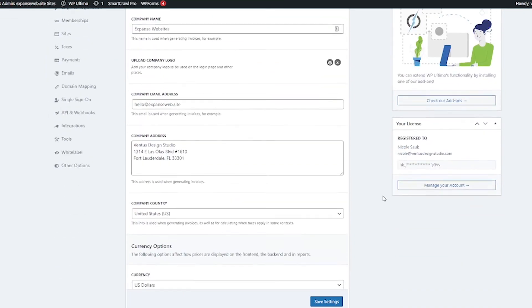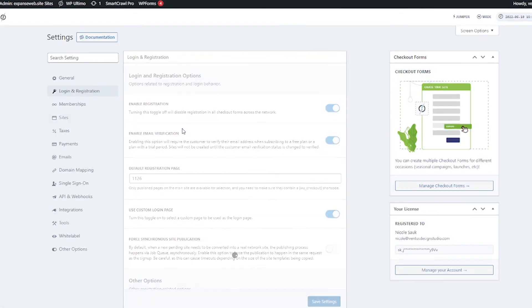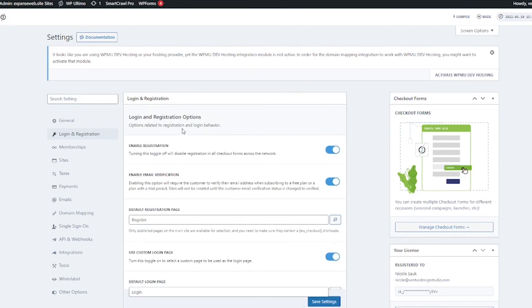And then if we click to login and registration these are going to be settings that pertain to letting people register for the site. If you need email verification for registration, where the login page is going to be, all that stuff you're going to find here.